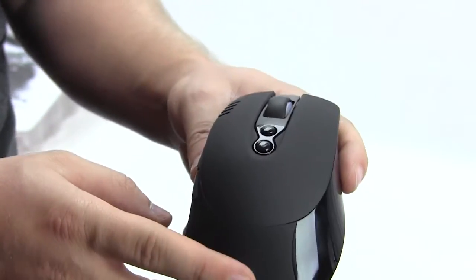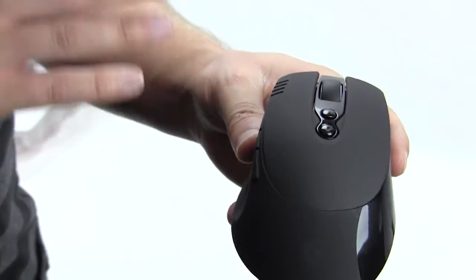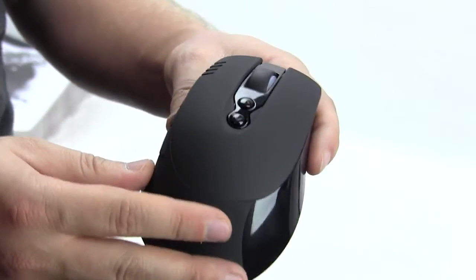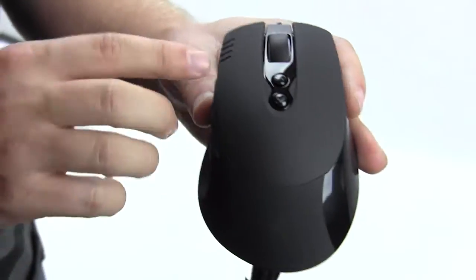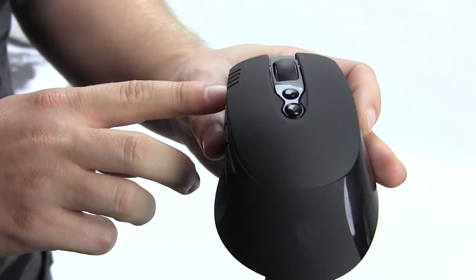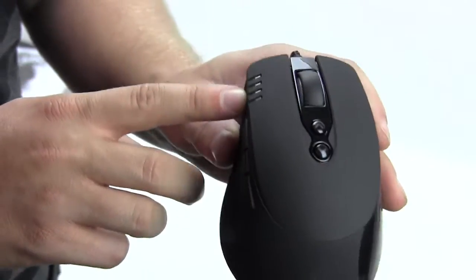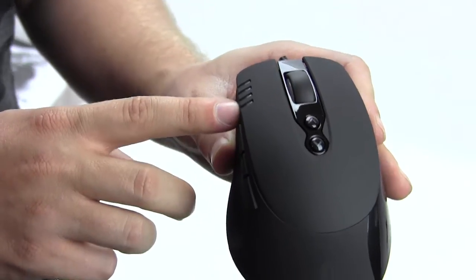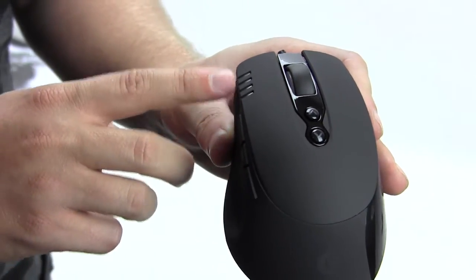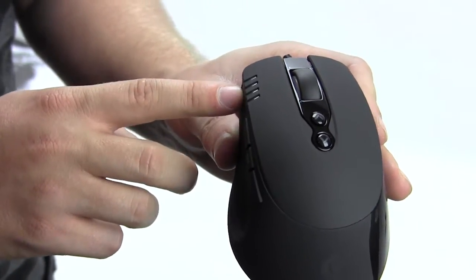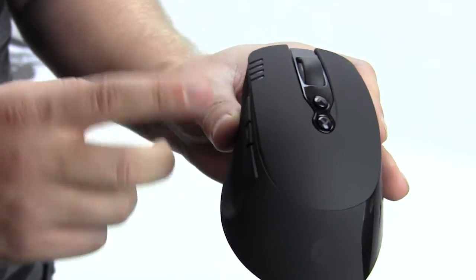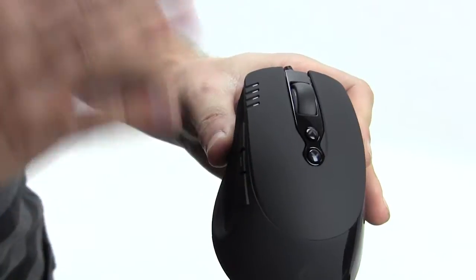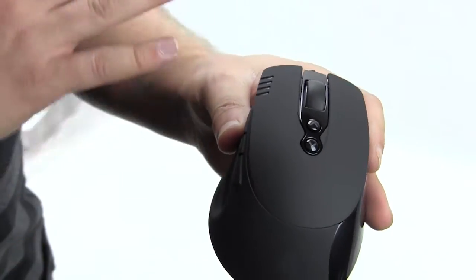We have up and down buttons right here. I believe those are for the DPI switch, which you can change all of these directly in the software. We do have DPI indication LEDs right here so these will light up and let you know what DPI level you are on.